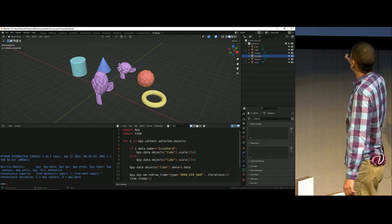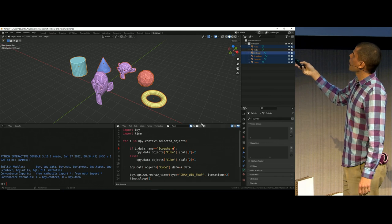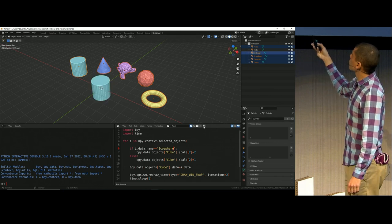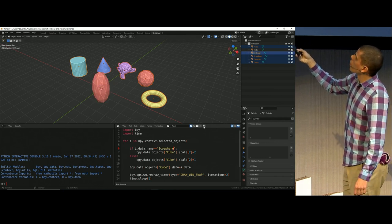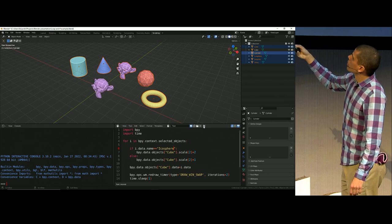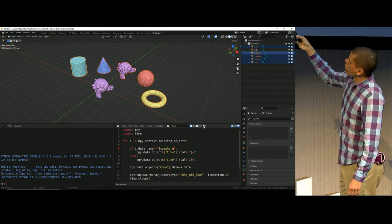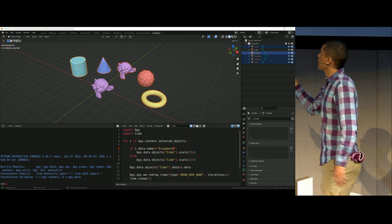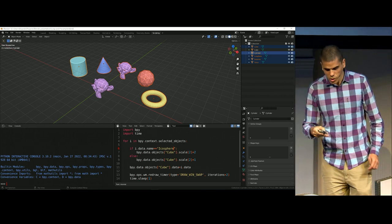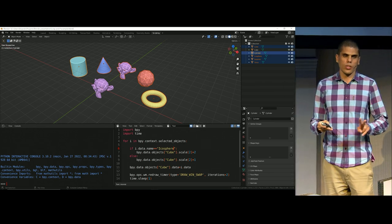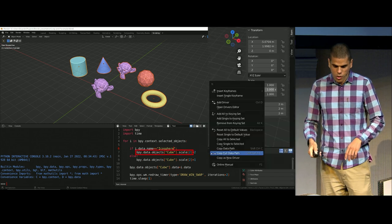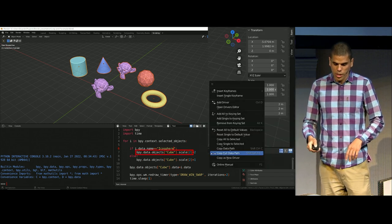So another example, if we change Suzanne by icosphere and we press play, you can see how it changed. And when it got to the icosphere, the scale was 2. So those are mainly the two structures that I usually use for coding in Blender.